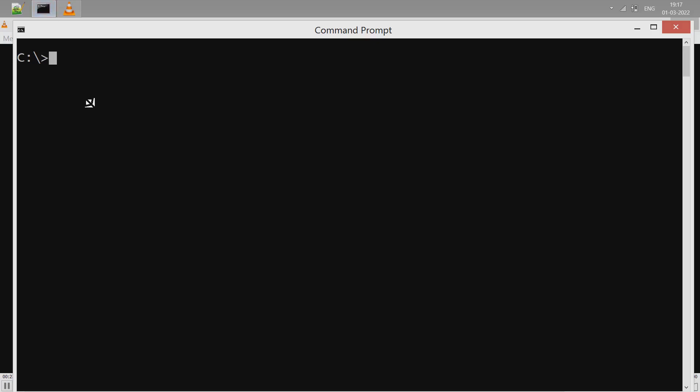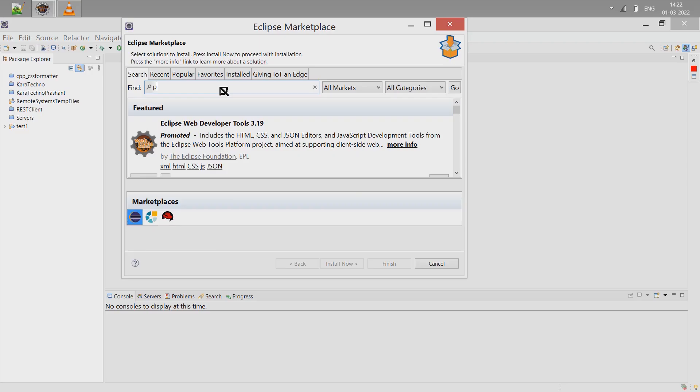Let's see how to use Eclipse IDE to develop Python code. Open command prompt and type python --version. This shows the Python version installed on the machine. If you don't have Python, download it from the link given in the description of this video.